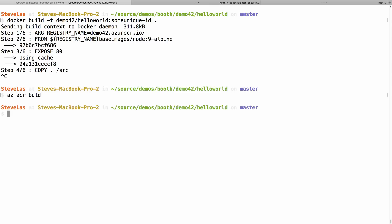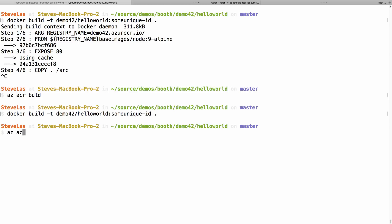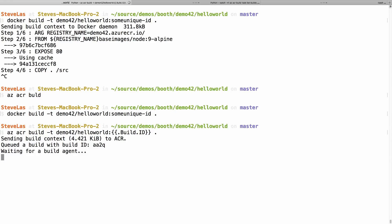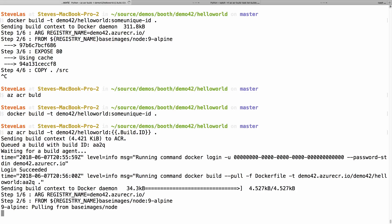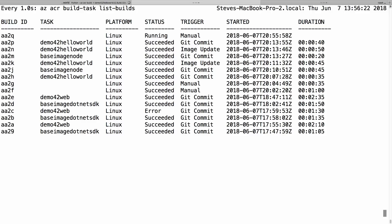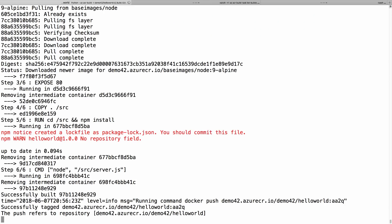We have just a basic node app here. I might say Docker build and give it an image, a tag, demo42-helloworld, and I'll give it some unique ID. What we wanted to do with ACR build was basically duplicate that. ACR build, if I spell it right, dash T, demo42-helloworld. But instead of coming up with my own unique ID, we actually have a build ID which you can get directly here.